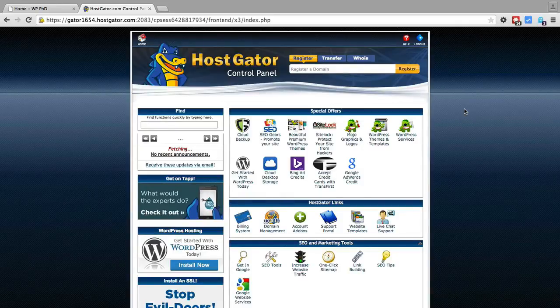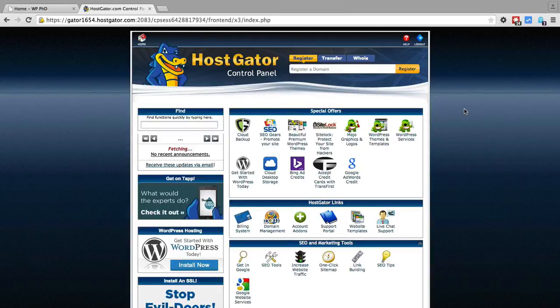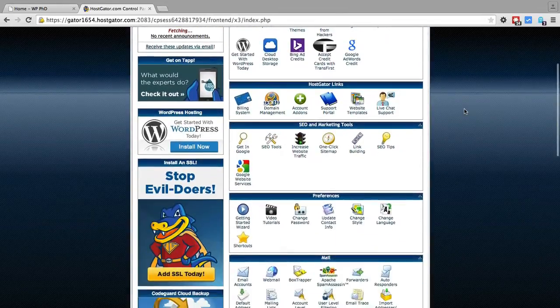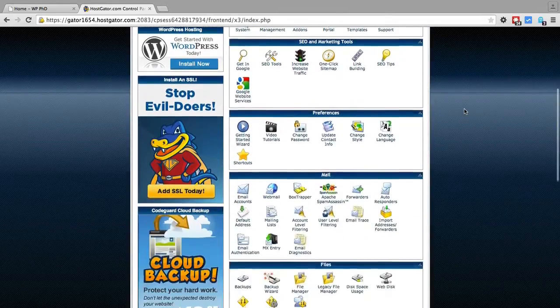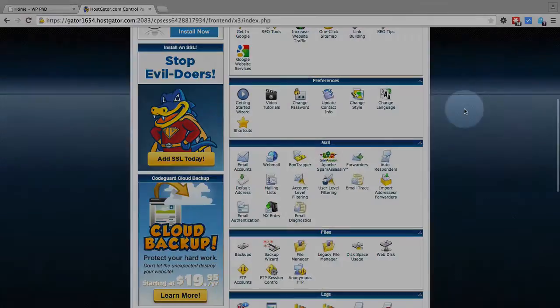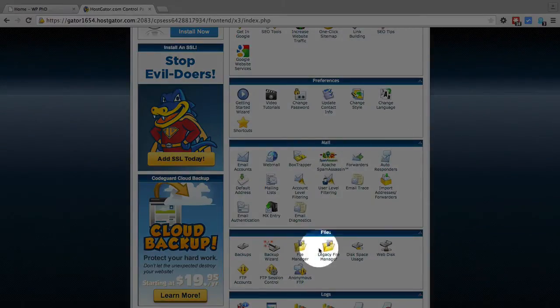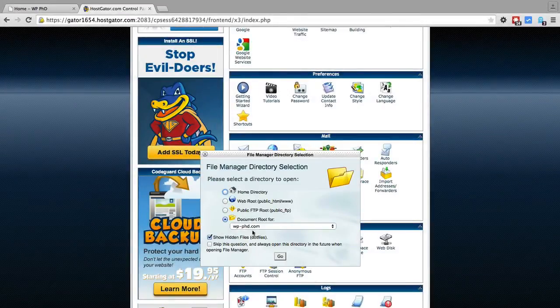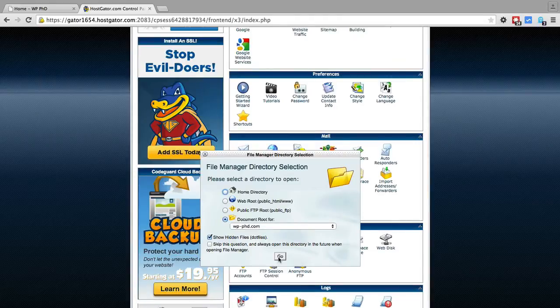So the first thing we have to do is log into our hosting account and as you can see we're here at HostGator and I'm going to scroll down to the file manager which is right here. I'm going to open the document root for the website that we're securing and then click on go.